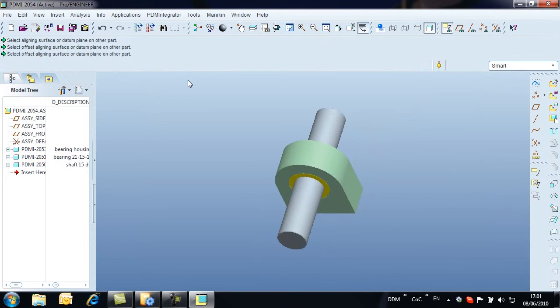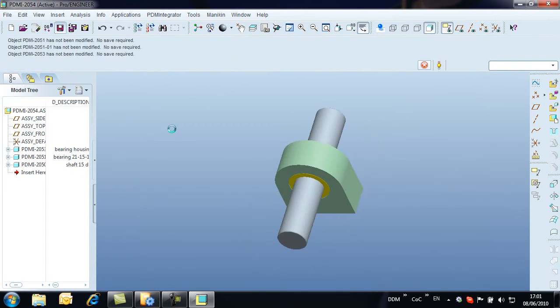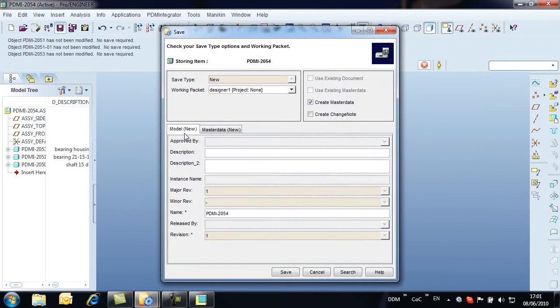With the assembly complete, we store back to Model Manager in the same way as we did with the original model using the save command. This time we add a description and complete the save.